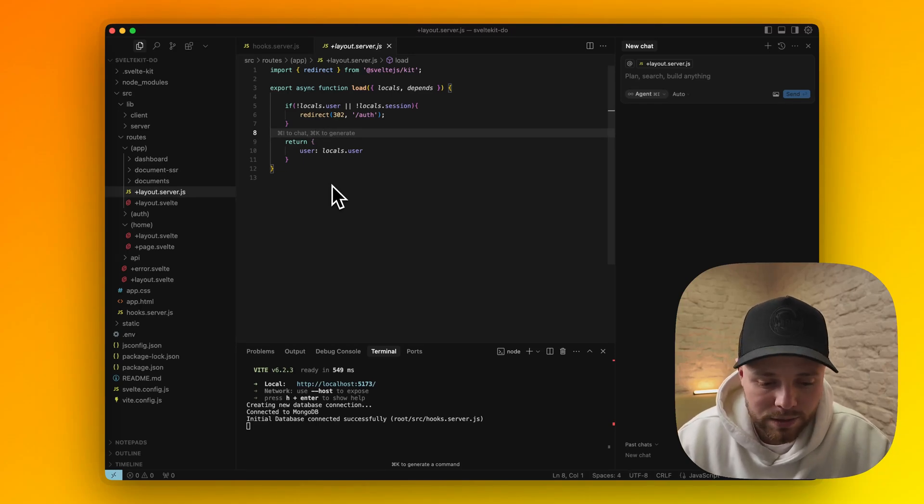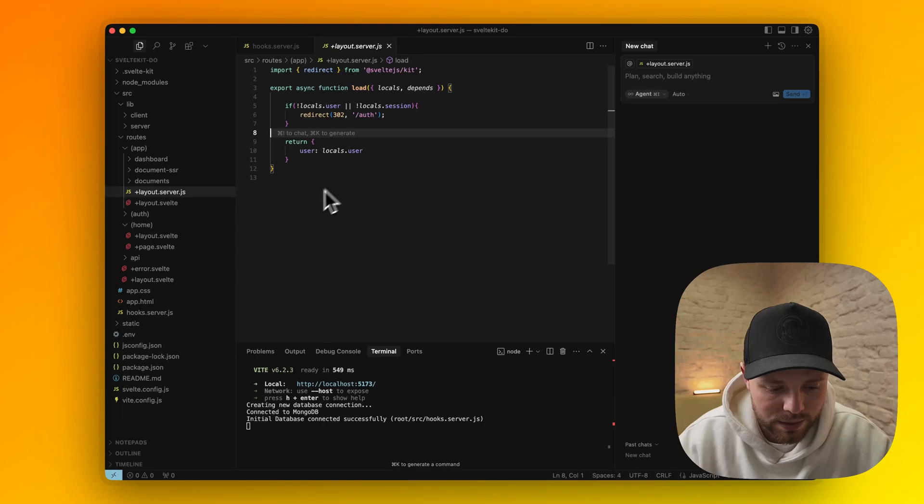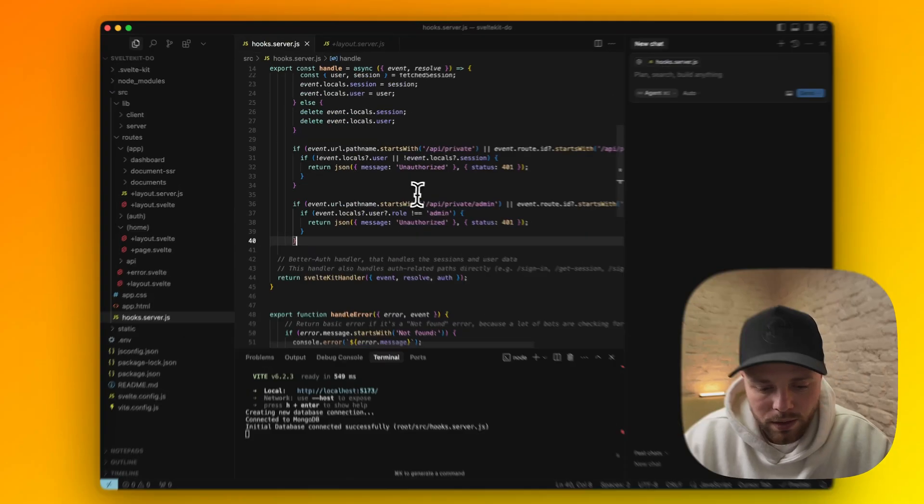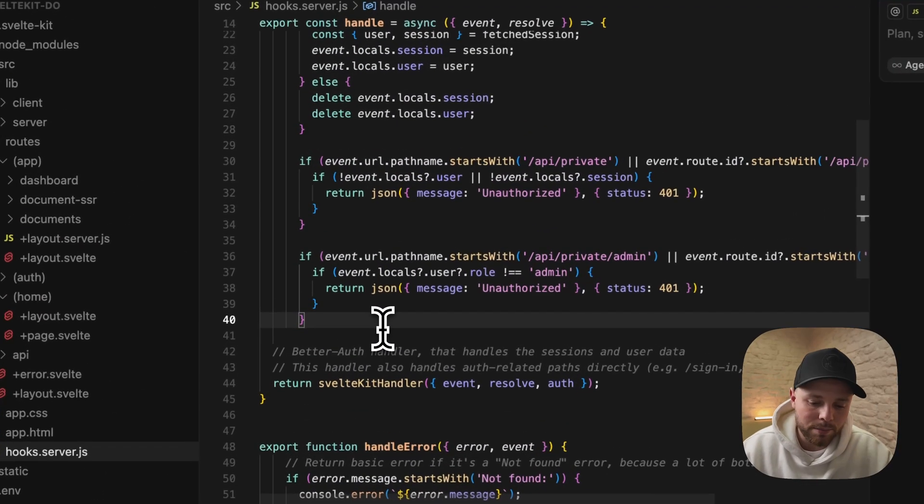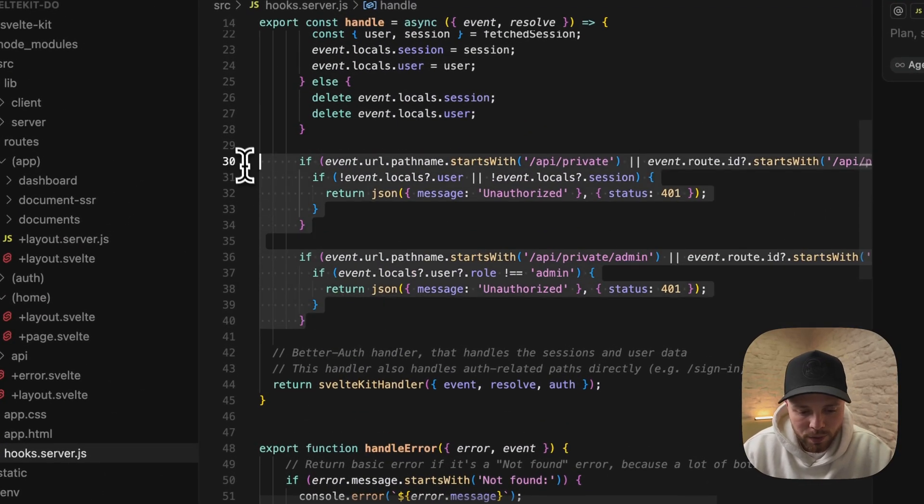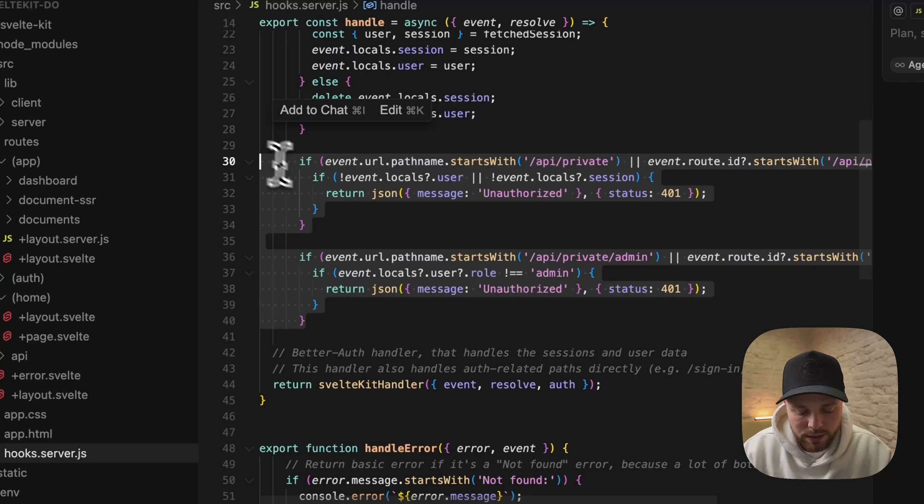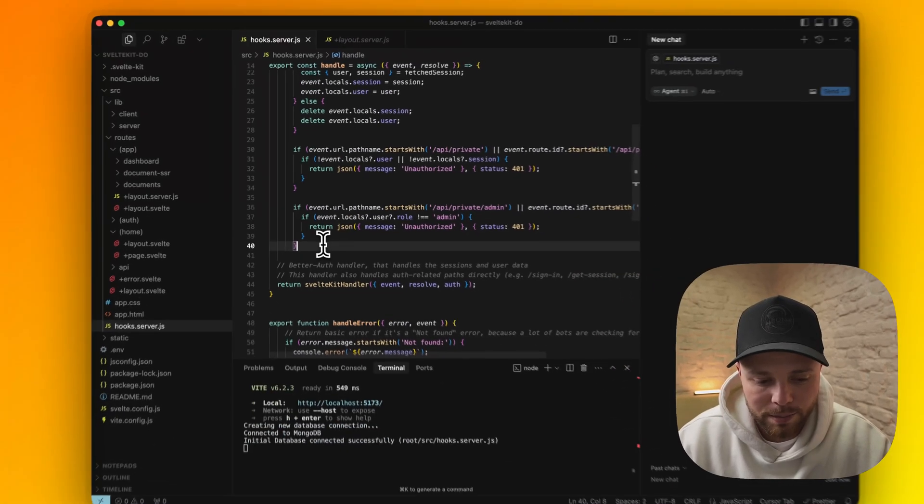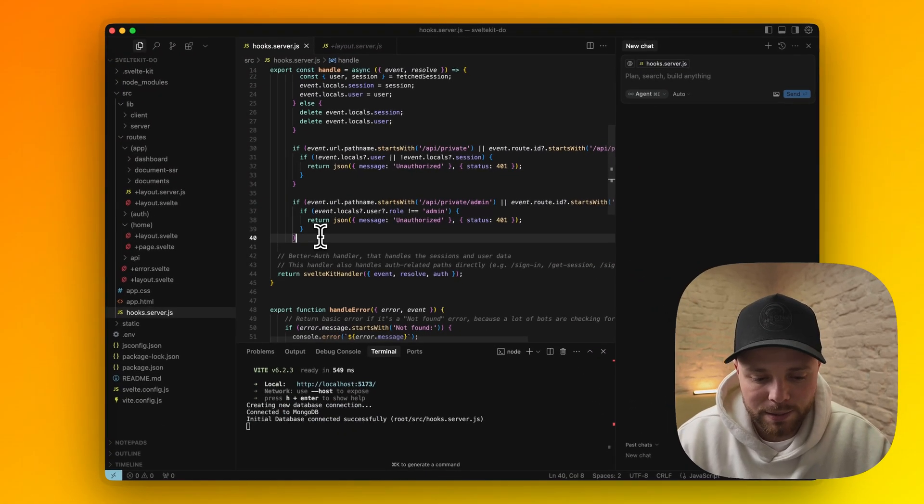In my opinion this is the most efficient way because in Svelte hooks we are already protecting our endpoints here. These are the endpoints where we will most likely manipulate any database data.